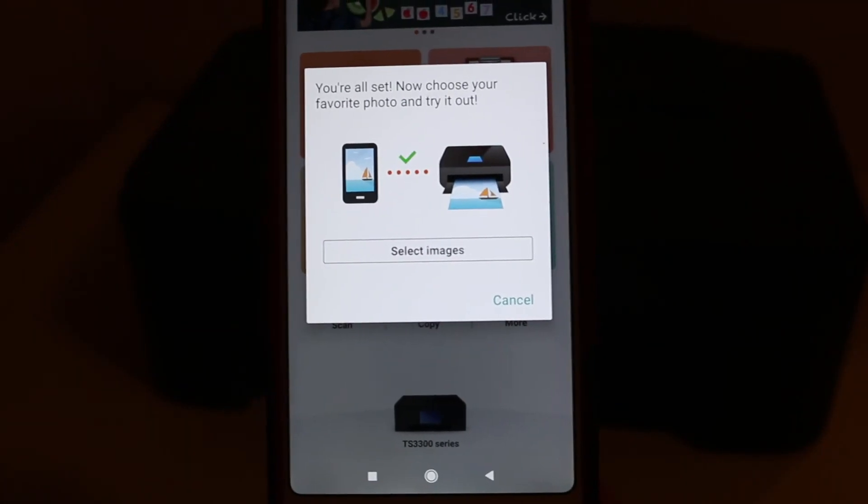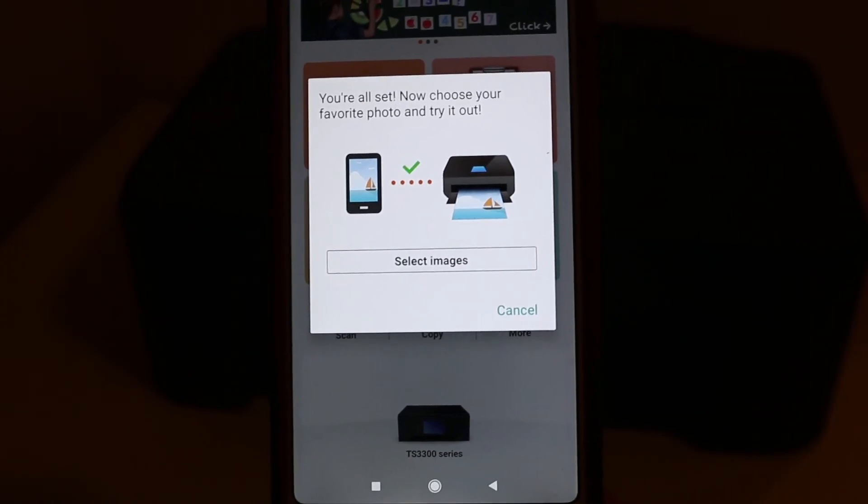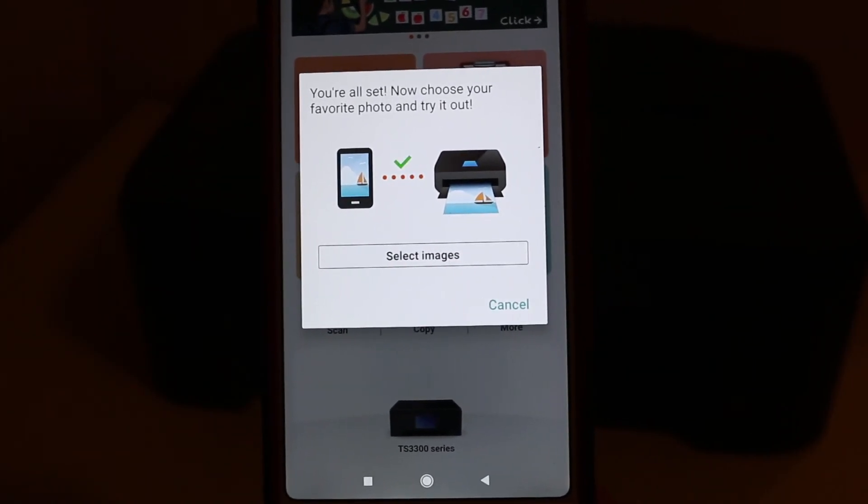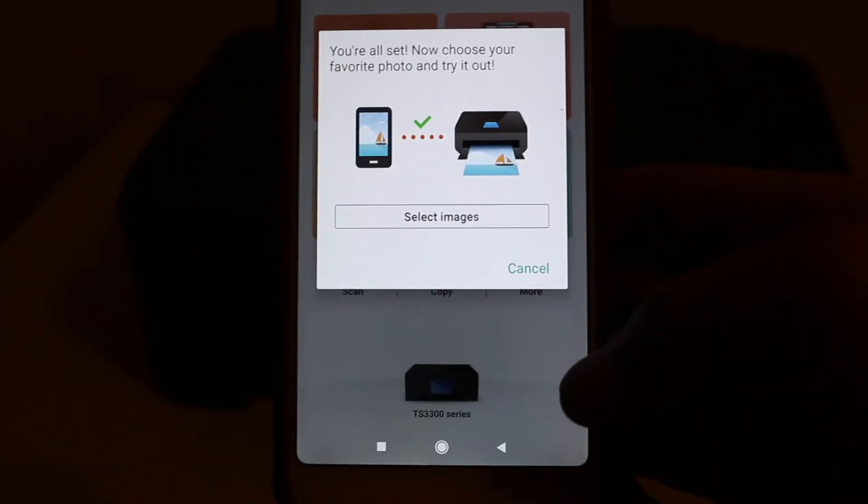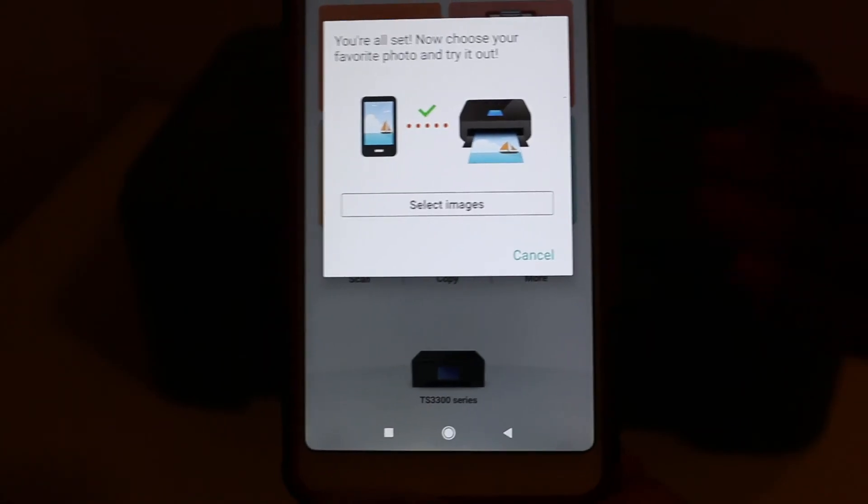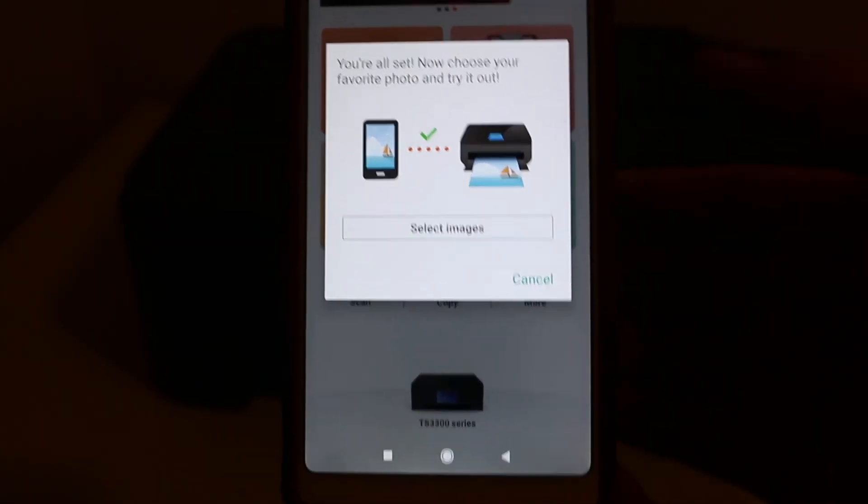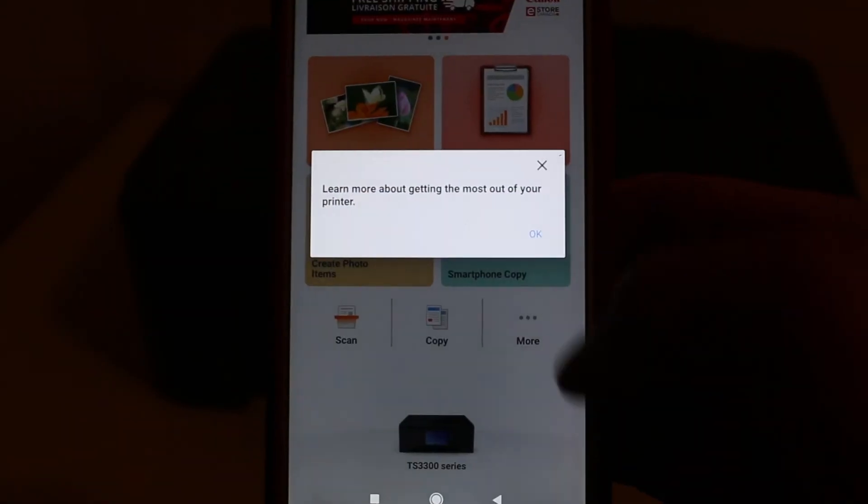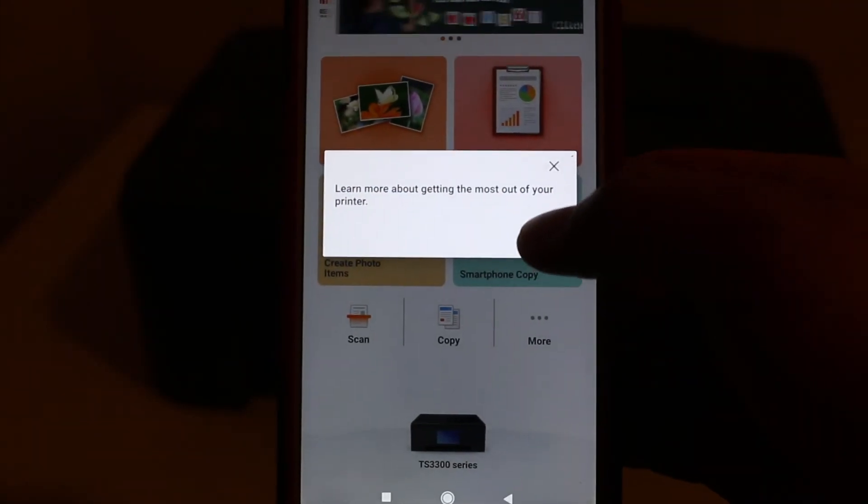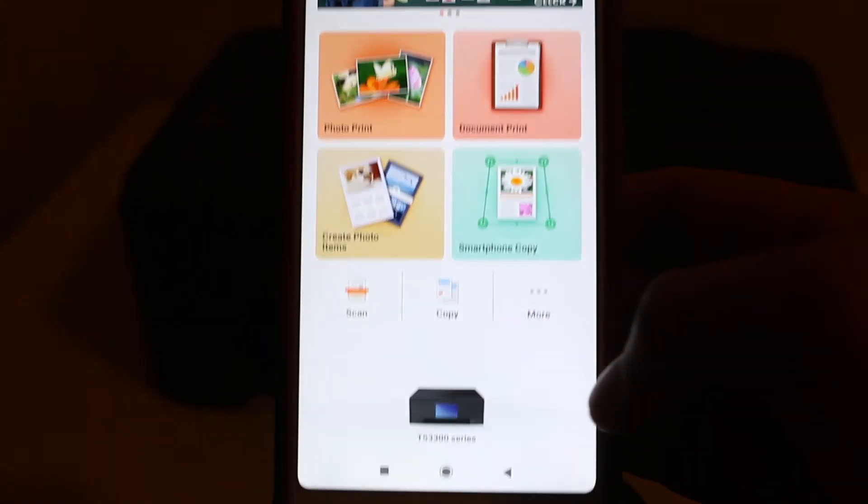Now here you can see it says you are all set. Choose your favorite photo and try it out. If you want you can print the photos, if not just click on cancel, click OK.